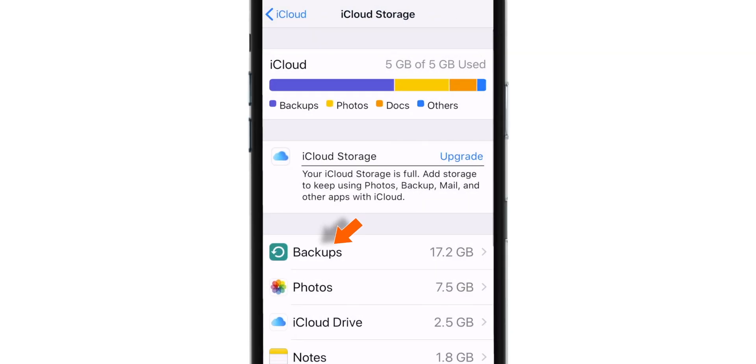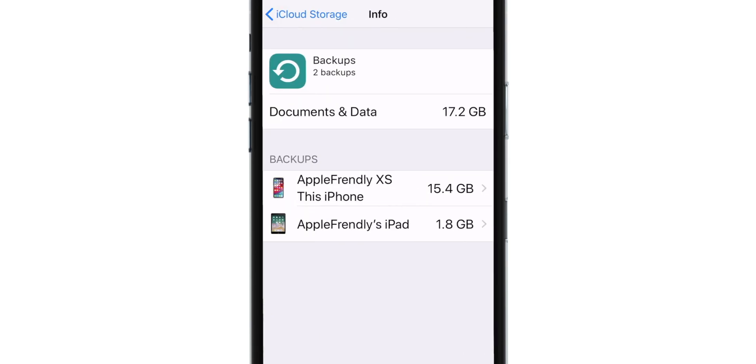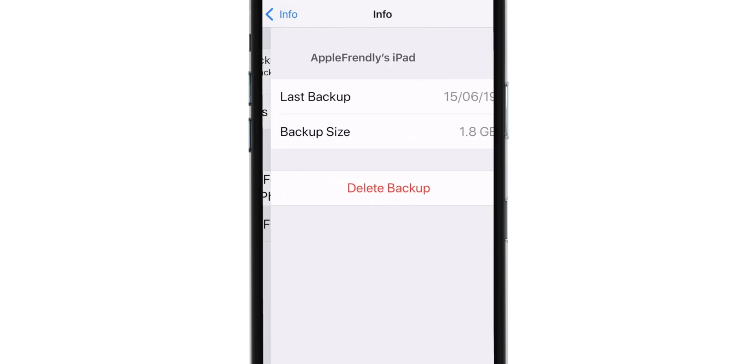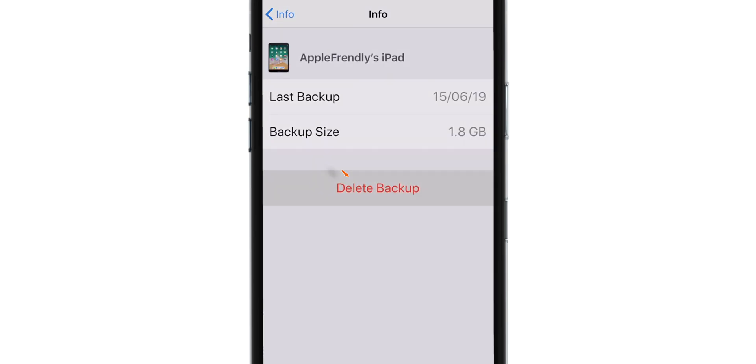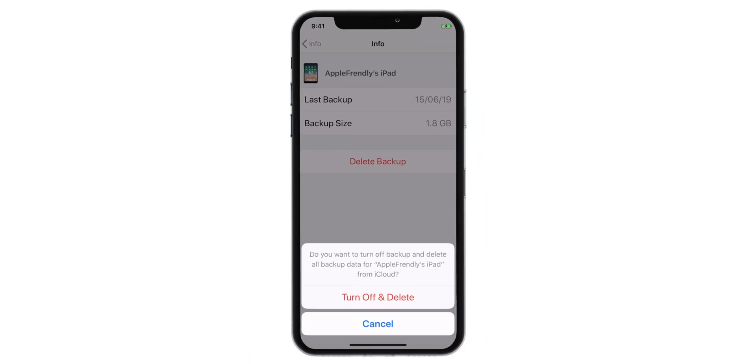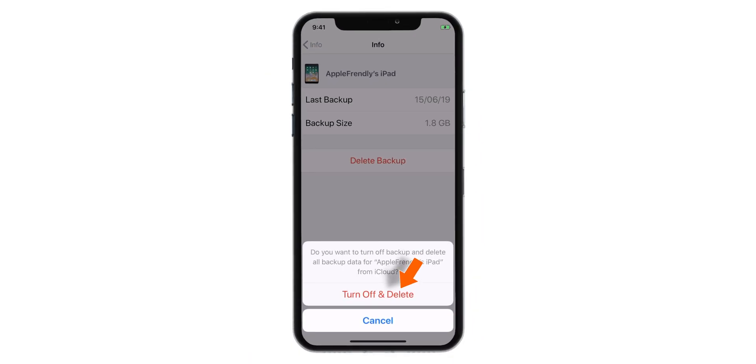Now, let's delete the backups from iCloud account. First, let's delete the iPad backup. This will stop your iPad backing up on iCloud.